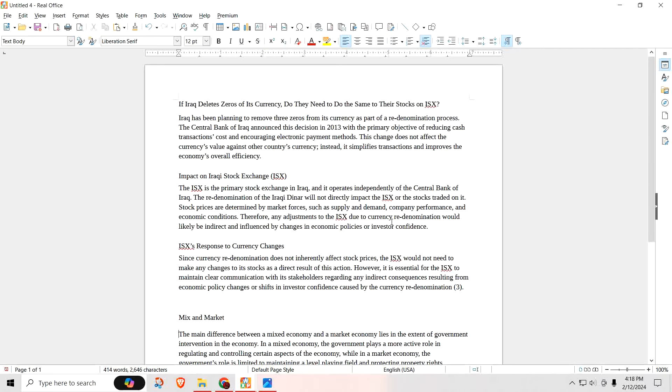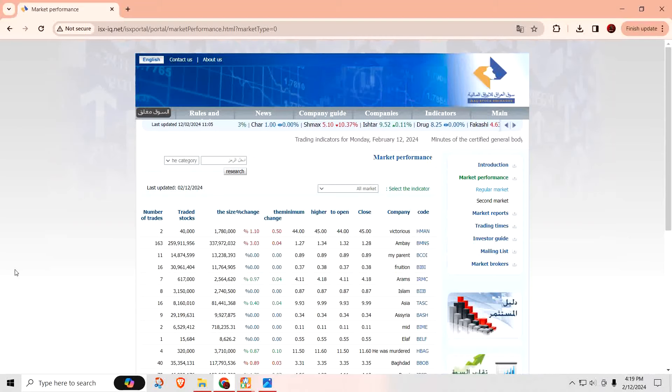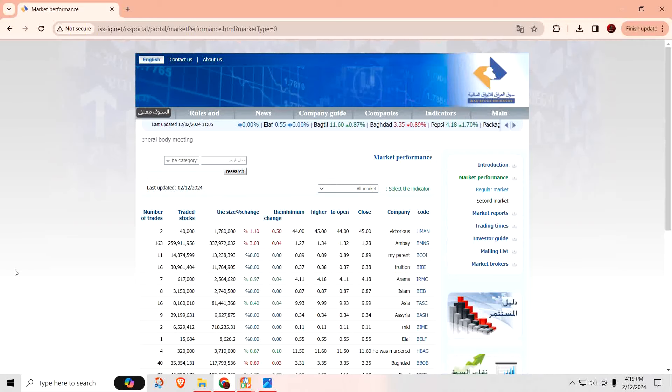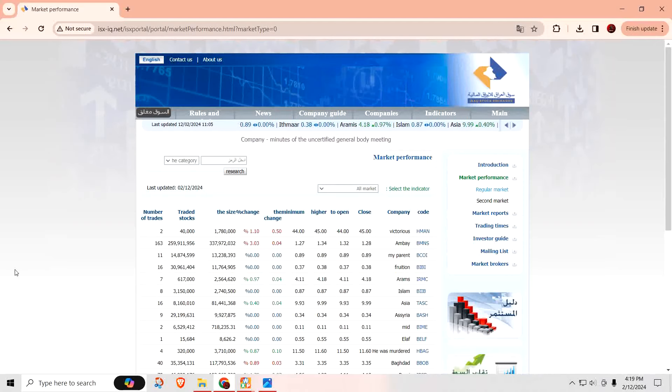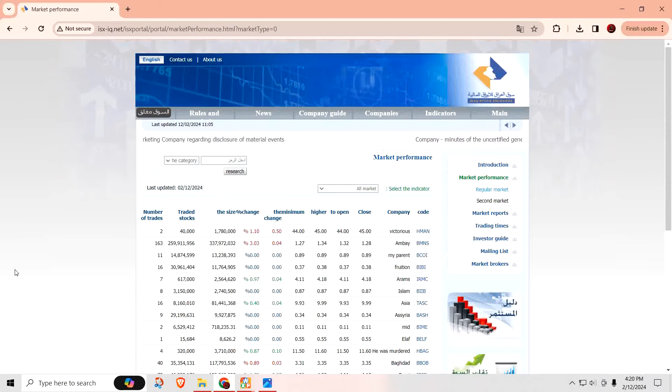The ISX responds to currency changes. Since currency re-denomination does not inherently affect stock prices, the ISX would not need to make any changes to its stock as a direct result of this action. However, it is essential for the ISX to maintain clear communication with its stakeholders regarding any indirect consequences resulting from economic policy changes and a shift in investors' confidence caused by the currency re-denomination. So this has been spoken about before when they re-denominate and they change the appearance of their currency. Then it could cause confusion. People will think they're losing value in the currency because they see the number of zeros being removed. So if you have a $25,000 and all of a sudden becomes $25, it could be confusing to people because to them, they're like, wait a minute, a bunch of zeros just popped off my notes. This must mean I have less value. That's not the case. So it's going to take a little bit for people to adjust. Once they adjust, though, things will be just fine.